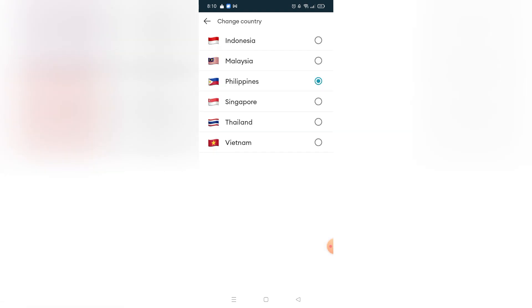Keep in mind that if your Lazada app is on an Asia region, you can only change your country within that region. My Lazada is on the Asia region, so I can only change between those countries.